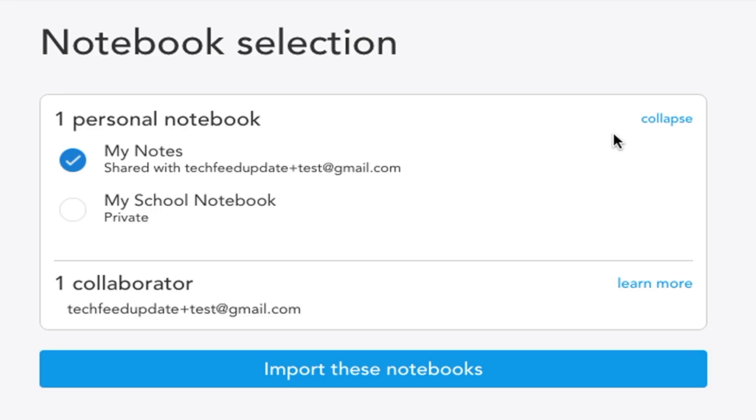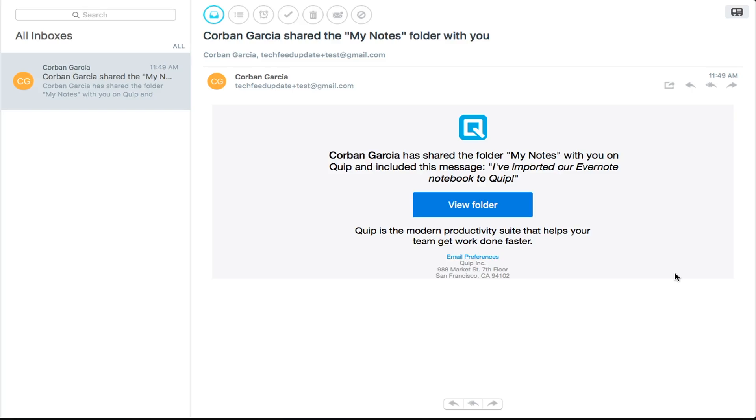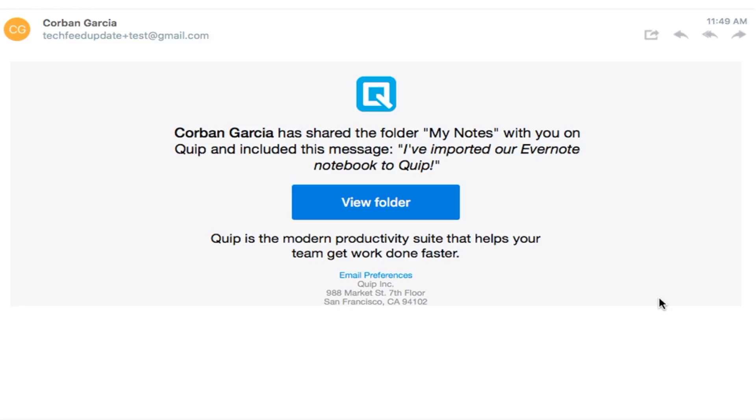Note that if you have collaborators in your Evernote notebook, as soon as the notebook gets imported, the collaborator will be sent an email saying your name has shared name of document with you on Quip.